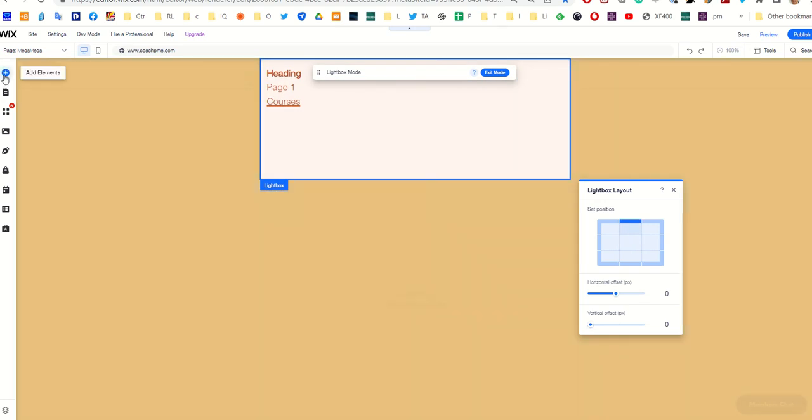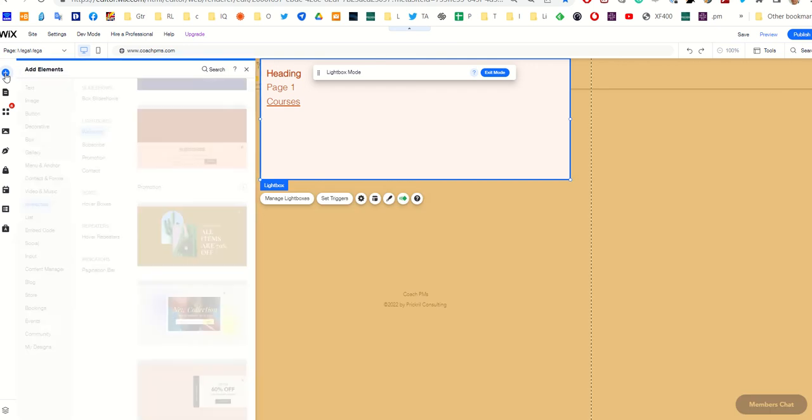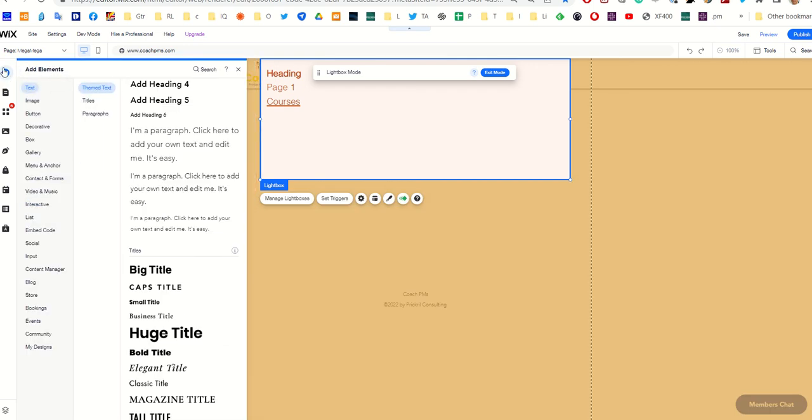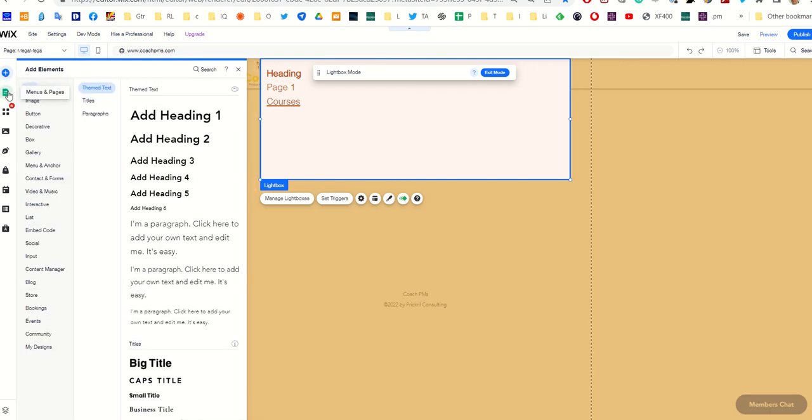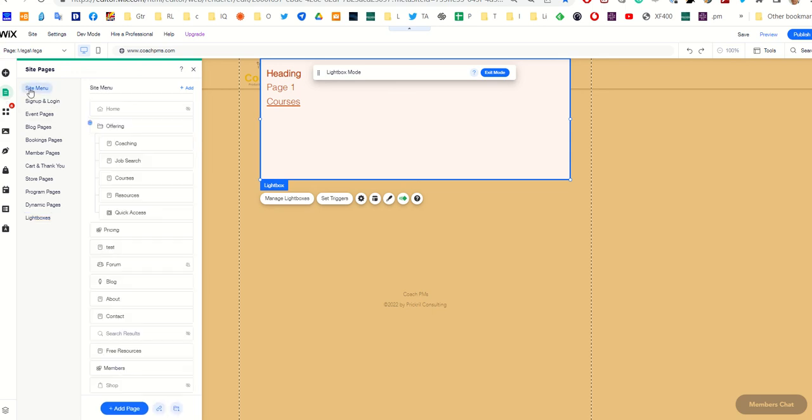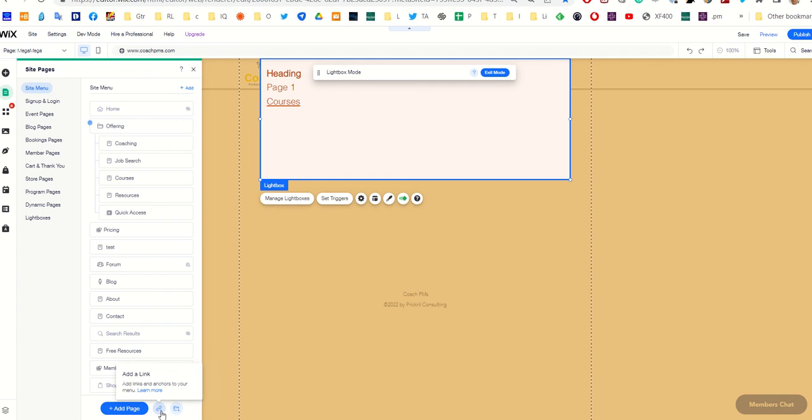If you wanted to assign it to a menu item, you could just come here, go to pages, and simply add what they call a link. Just click that and you can select your lightbox so you could have somebody click on a menu item and it opens the lightbox if that's what you want.